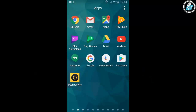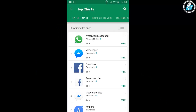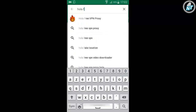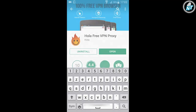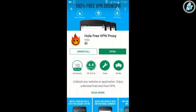Hi guys, in this video I'll show you how to use Ola VPN on Android smartphone. To download the Ola VPN app, go to Play Store, type in Switchbox Ola 3 VPN Proxy, and click install to install it on your smartphone.